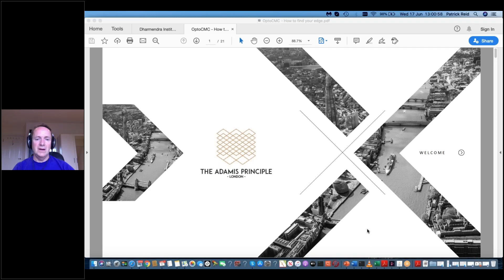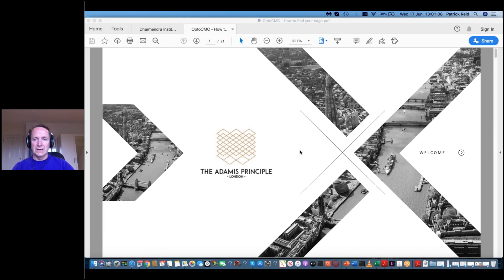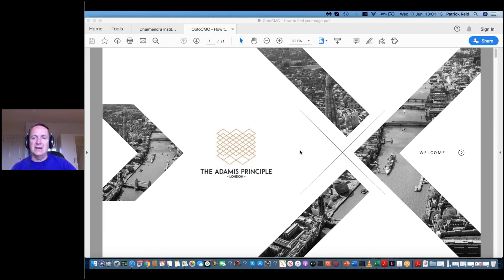Hi everyone, Patrick Rees here from the Adamus Principle. Can everyone hear me and see me and actually see my deck with my logo, hopefully?